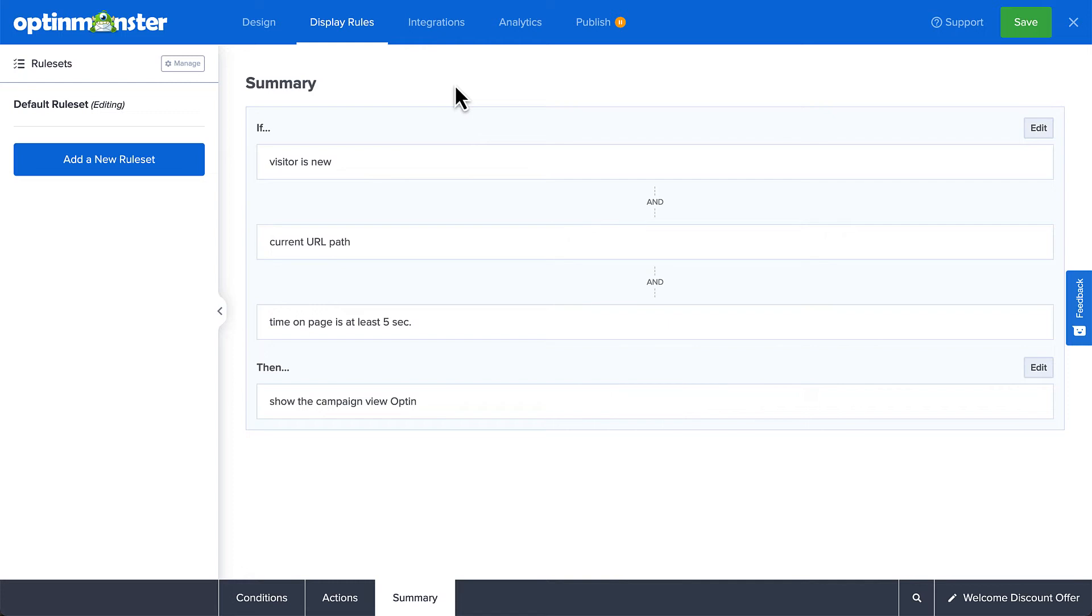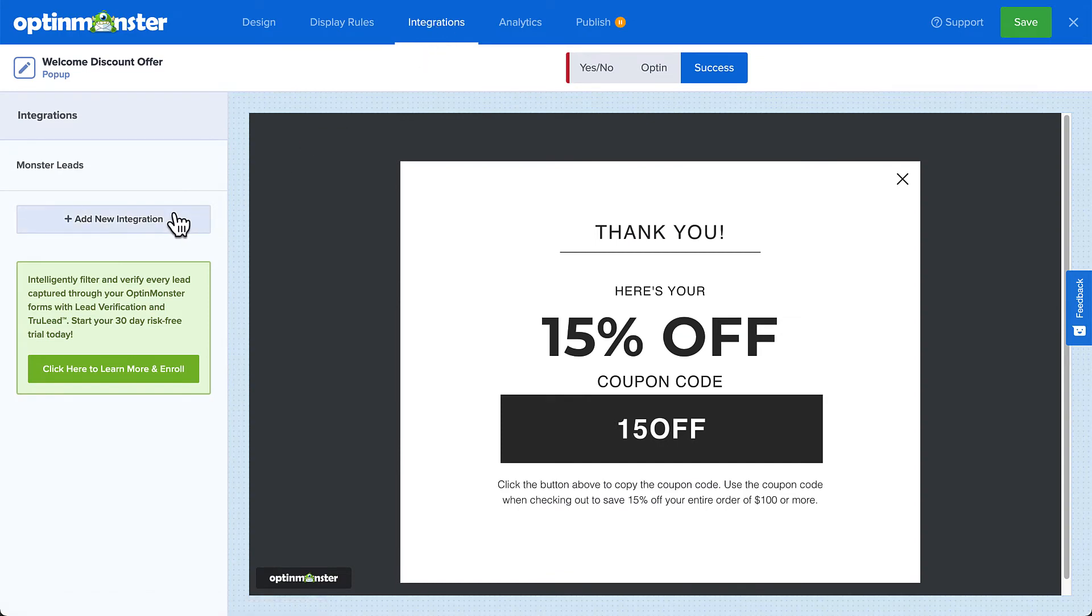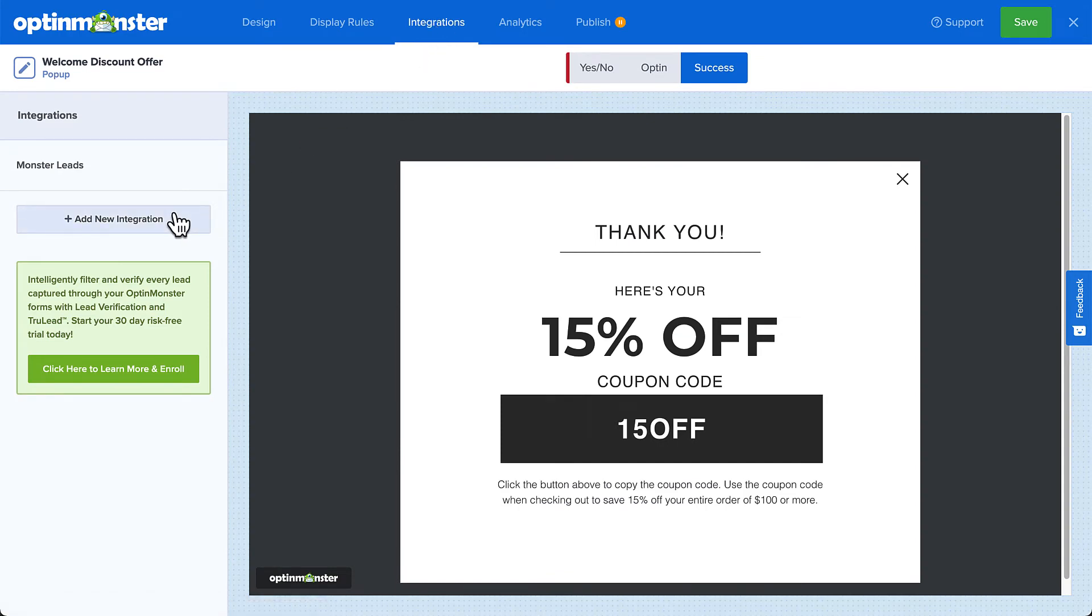And since another goal of this campaign is to grow my email list, I'll need to connect it to my email service provider. To do so, I'll head over to Integrations. Click Add New Integration and select your provider from the menu.